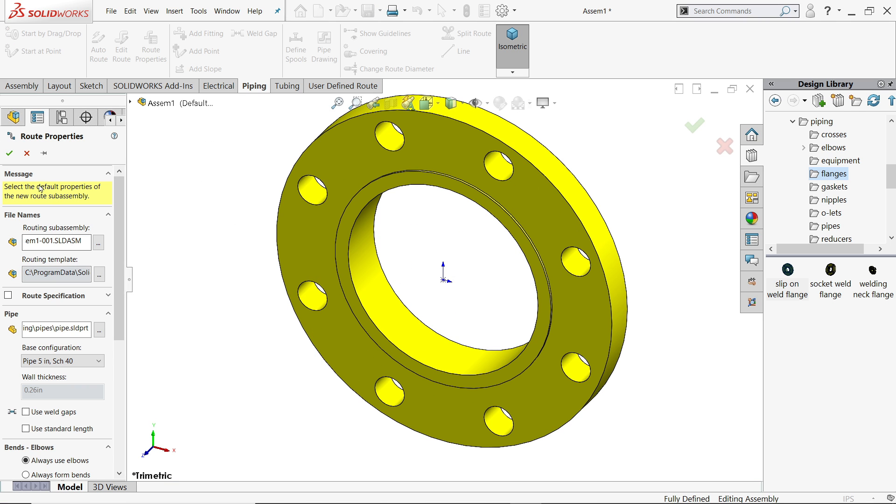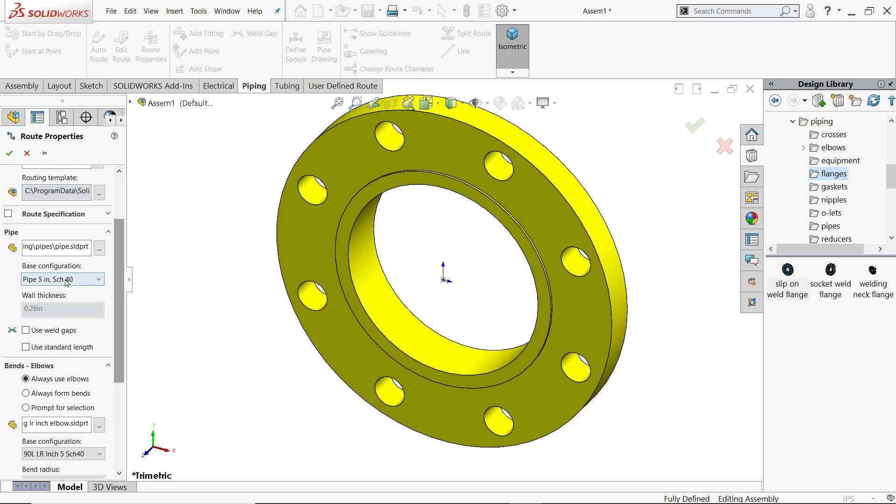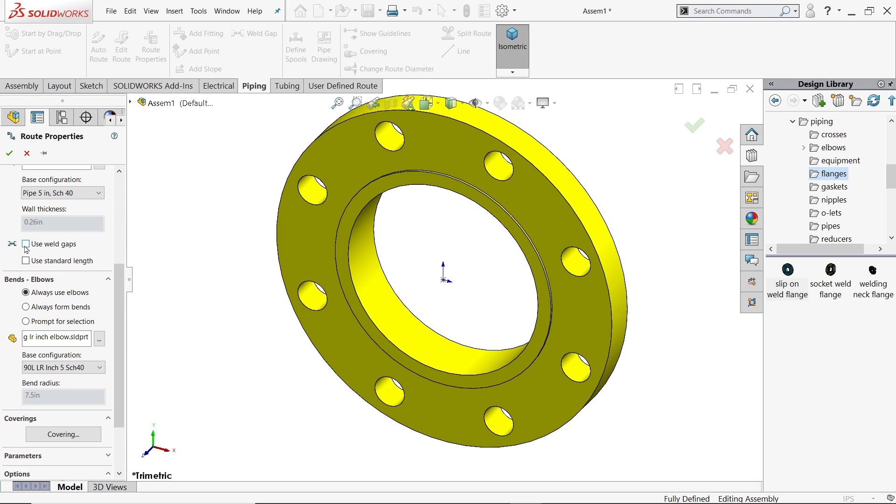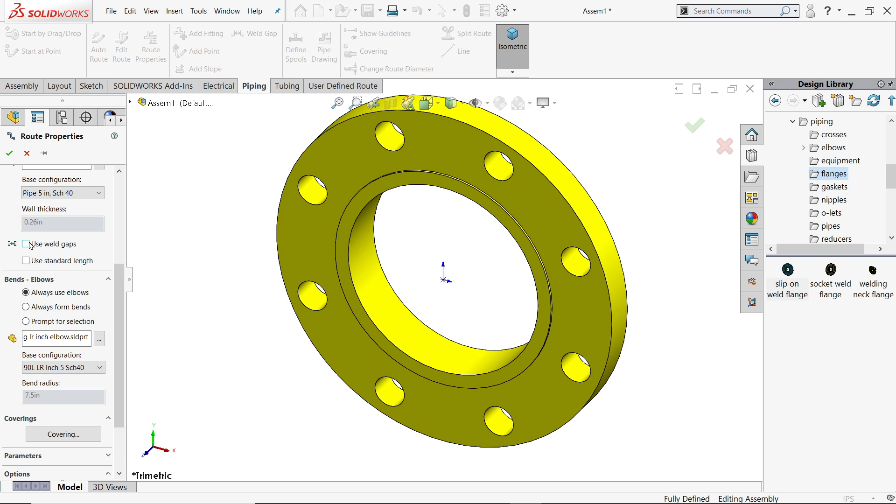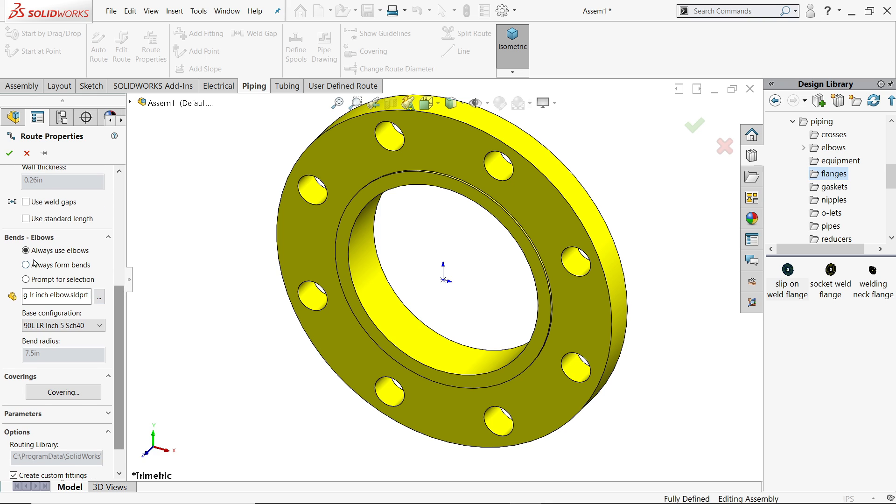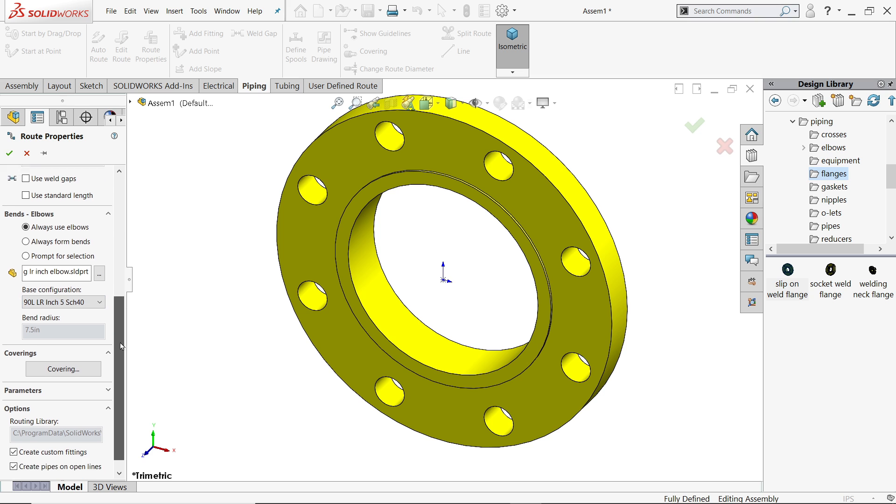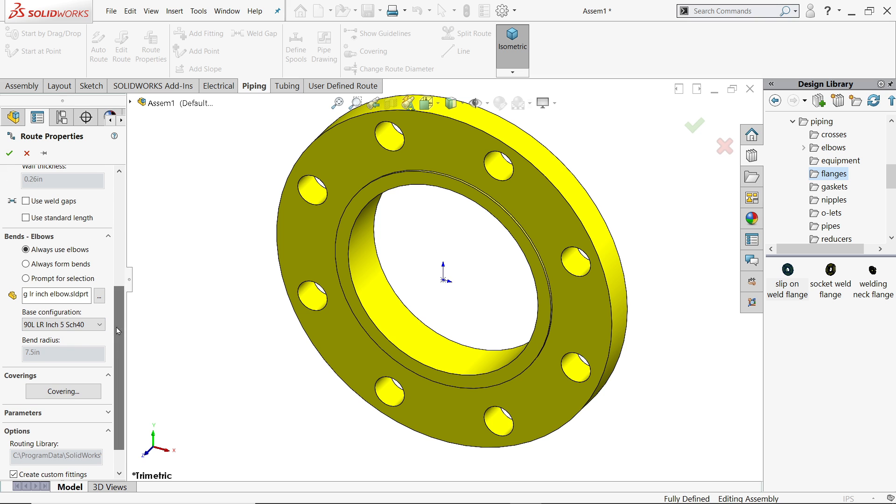Now these are the routing properties. This is going to be a sub-assembly. Pipe dimensions are in inches. The gap means the gap between two components like gap between pipe and elbow, pipe and flange. Always use elbow. Once we turn the 3D sketch 90 degrees it converts into elbow, also 5 inch, 90 degree. The default bend radius is 7.5 inch.